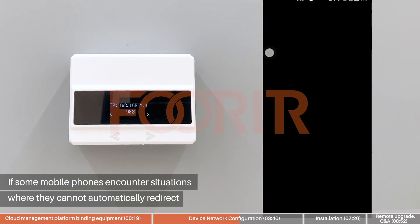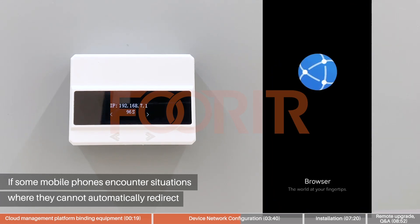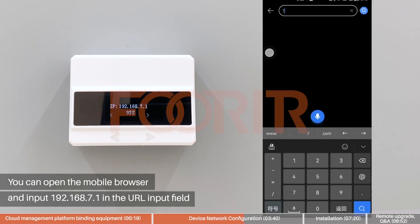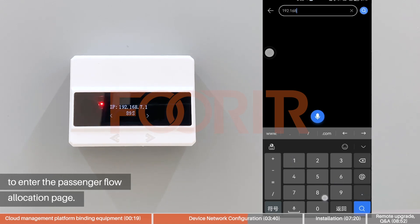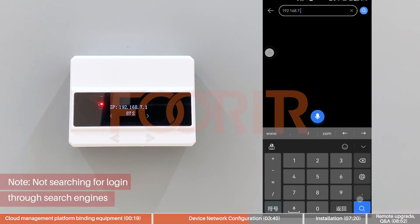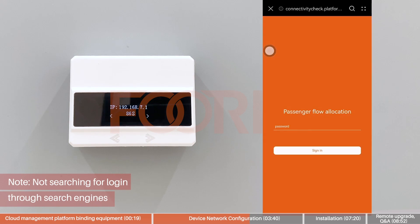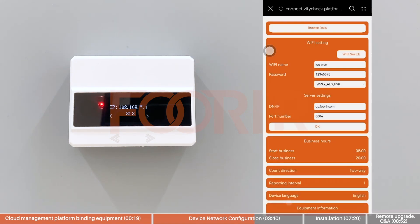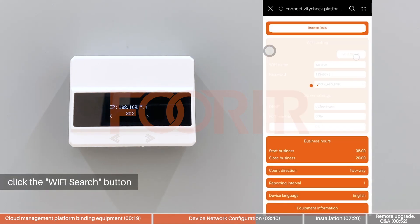If your mobile phone cannot automatically redirect, open the mobile browser and input 192.168.7.1 in the URL field to enter the passenger flow allocation page. Note: do not search through a search engine. Enter the login password — the default password is 123456 — and click Sign In. Then click the Wi-Fi Search button.